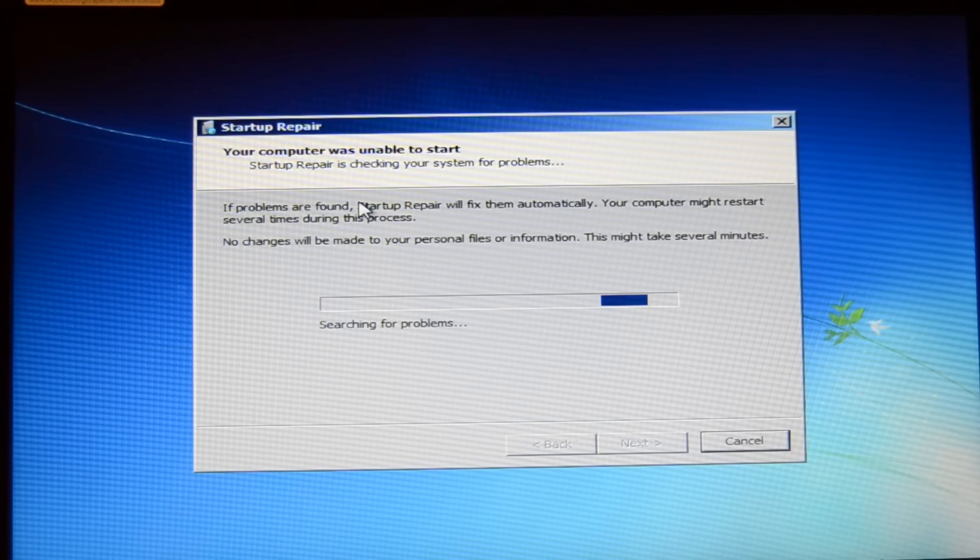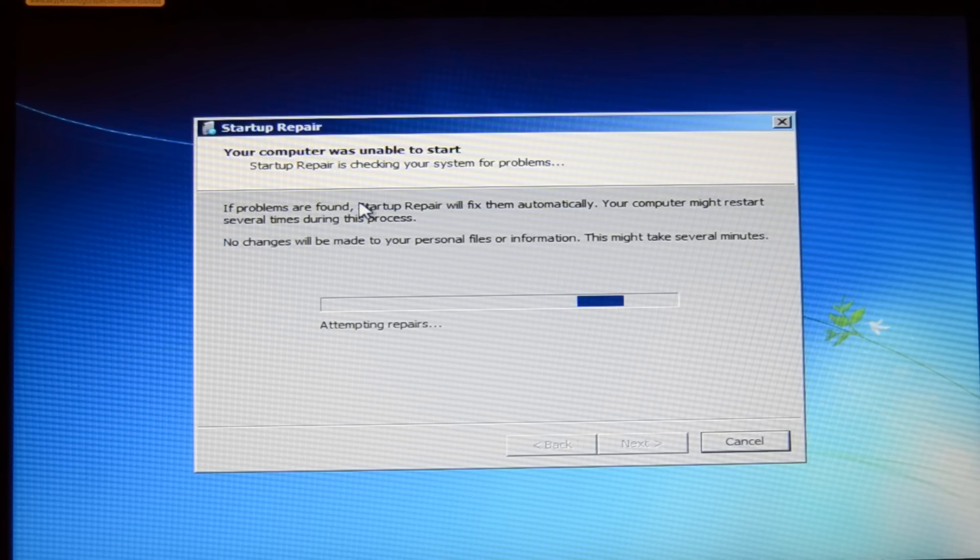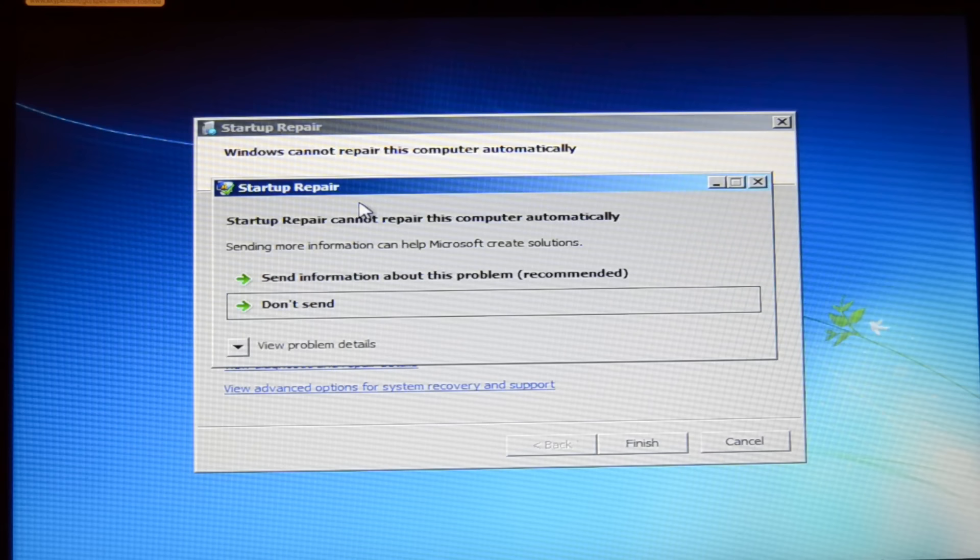Just click on it and wait for it to go through. This can take up to 10 minutes at most. As you can see it says attempting repairs, but startup repair cannot repair this computer automatically. Just go to don't send and then press the finish button to go back to the other options.